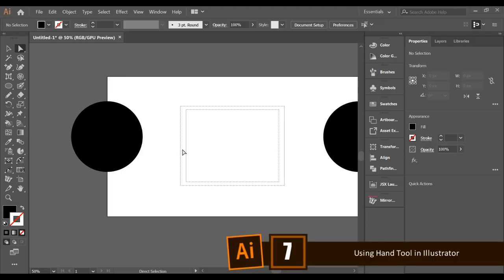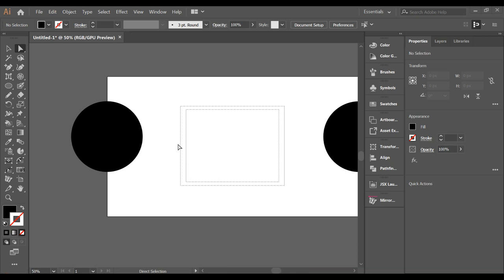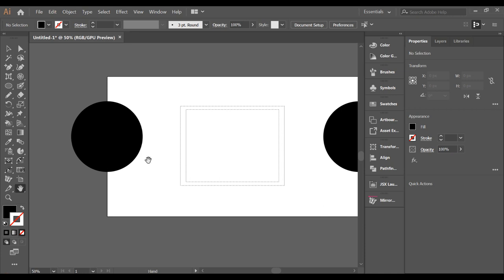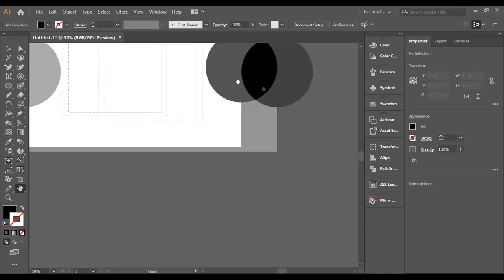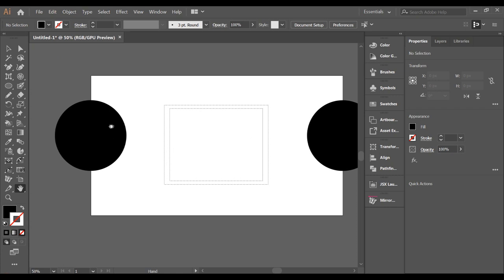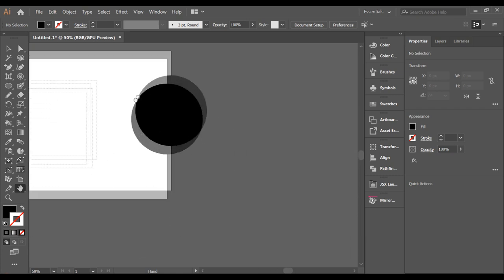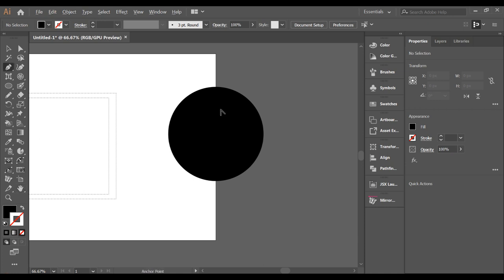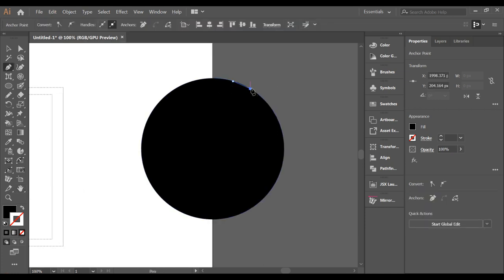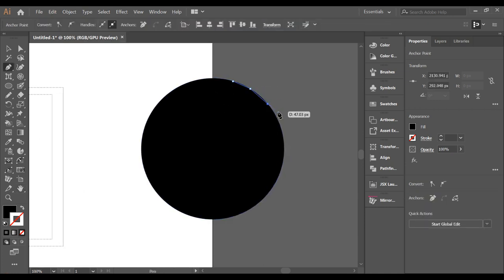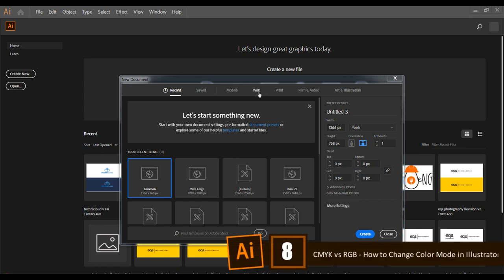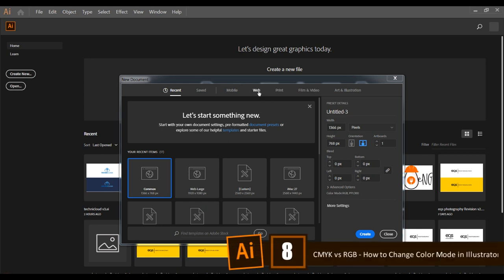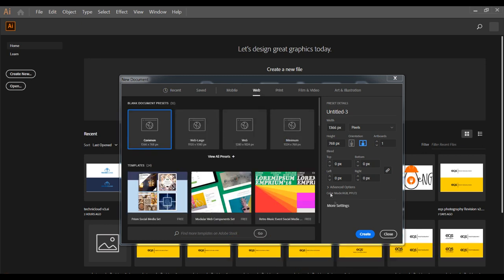Sometimes in Illustrator you create too many elements on the artboard and need to find where they are. The best way is to select the Hand tool and drag to see where your element is. Once you find it, quickly select another tool and start working on your design.